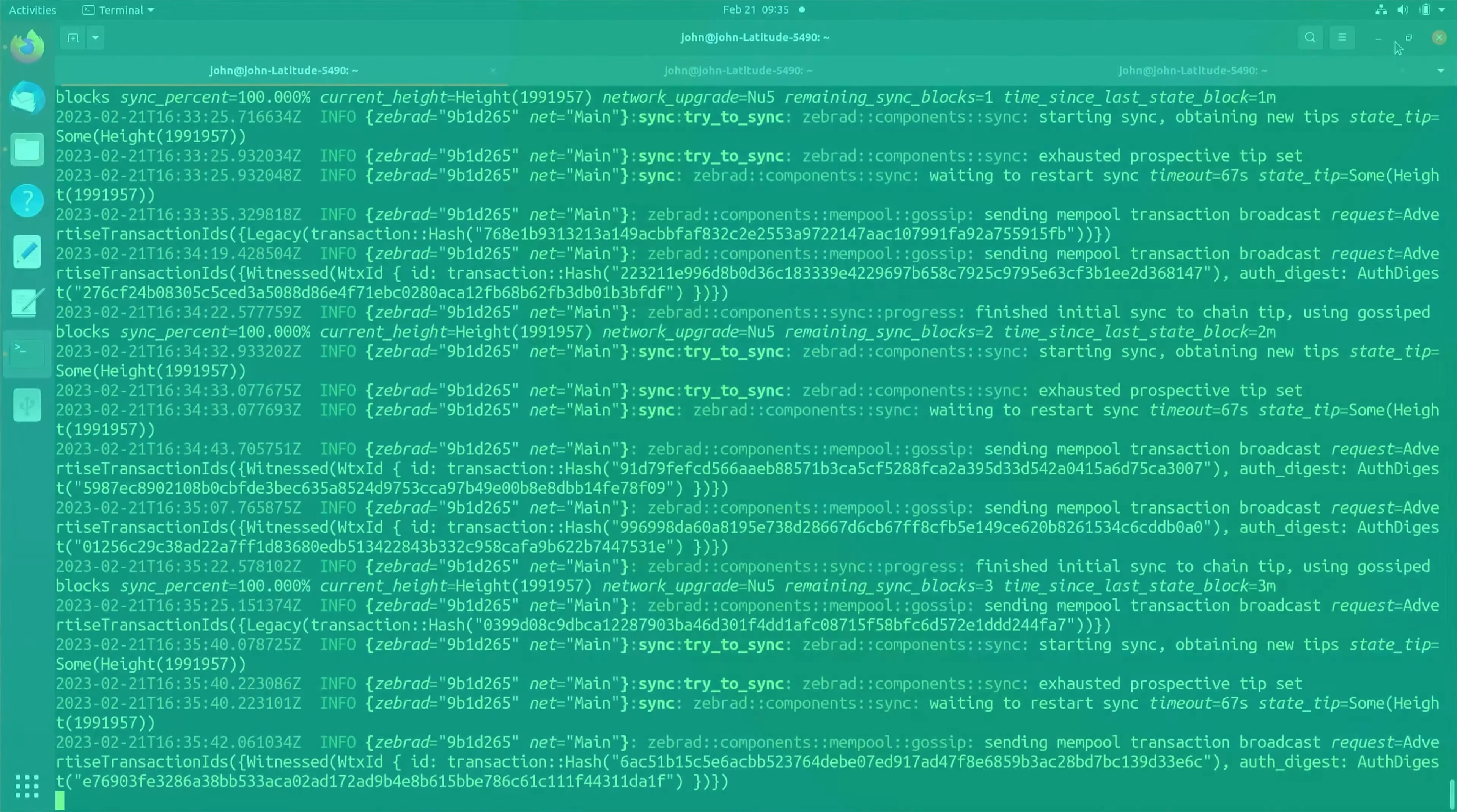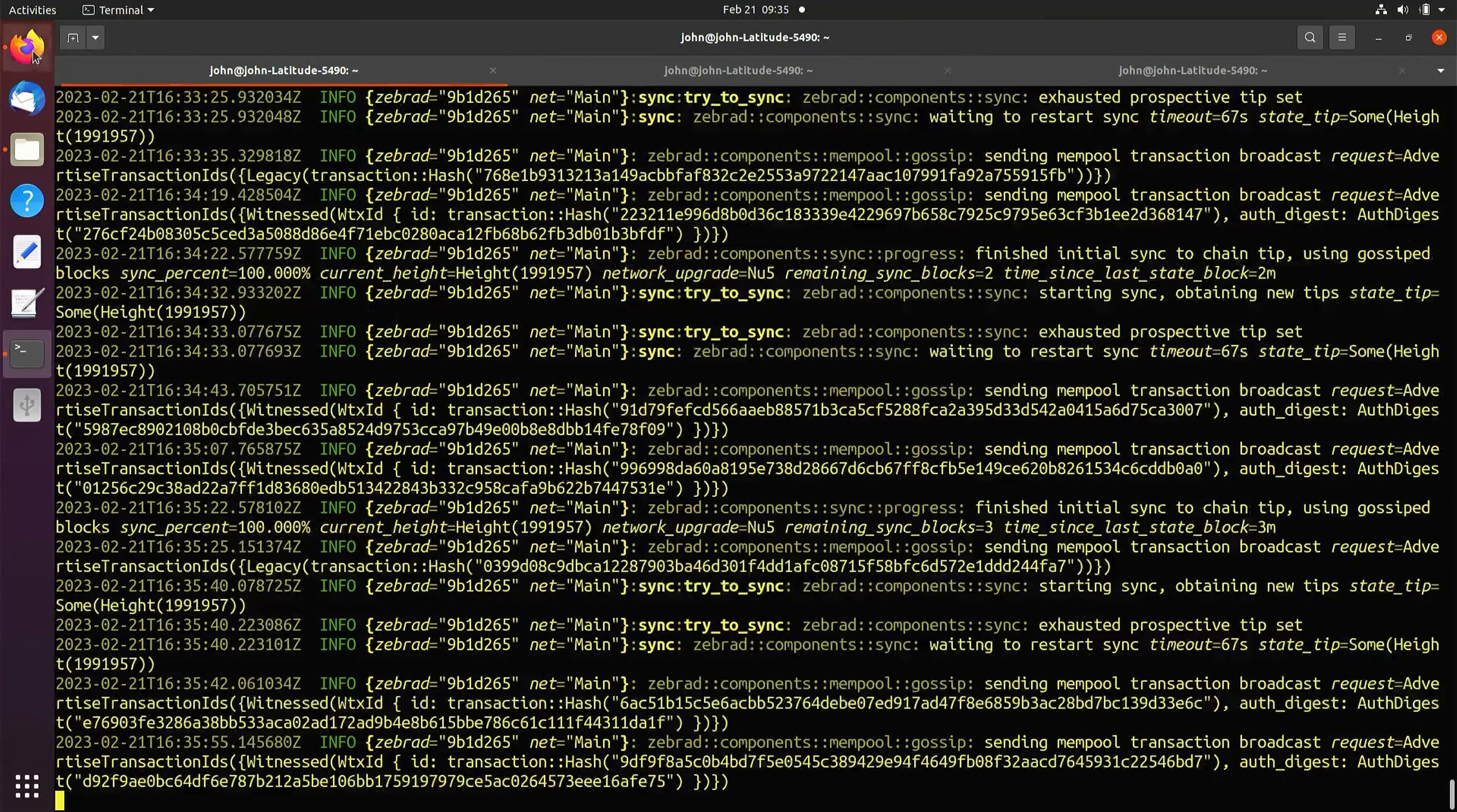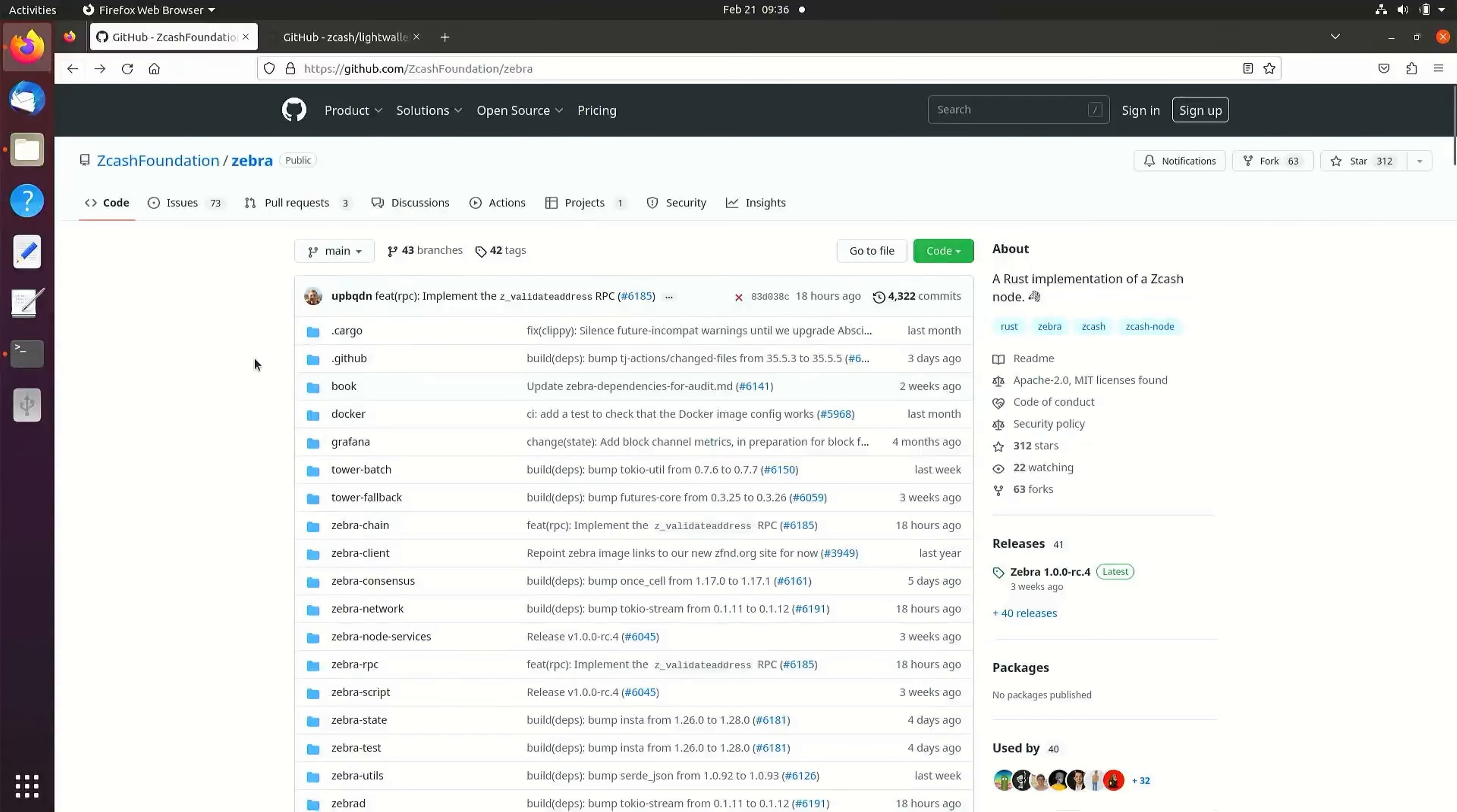Once ZebraD is fully synced, navigate back to the ZebraD build instructions. To configure ZebraD to run with LightWalletD, we're going to need to make changes to the configuration file.